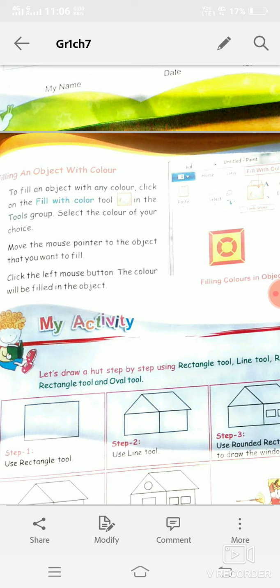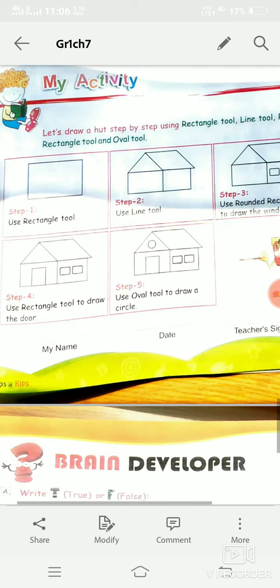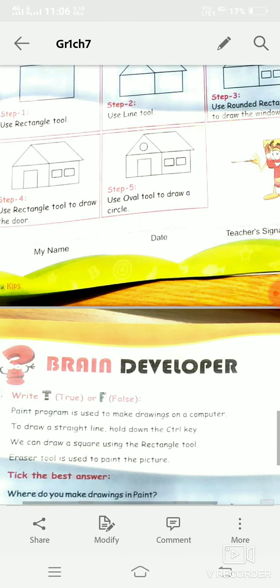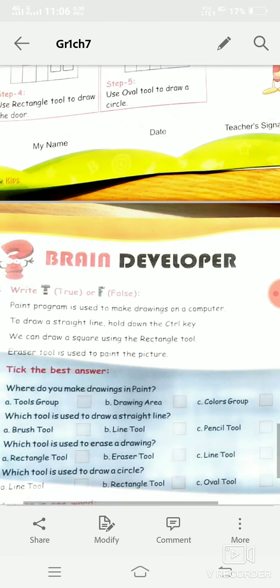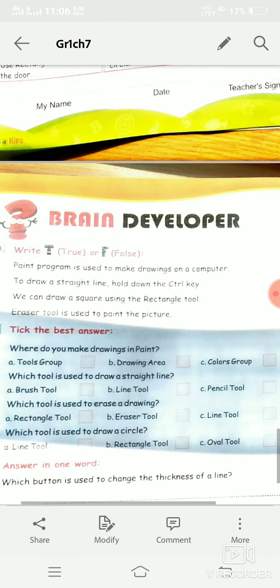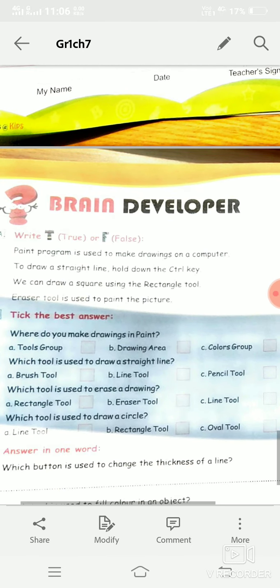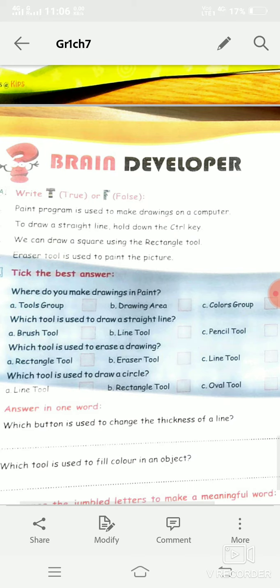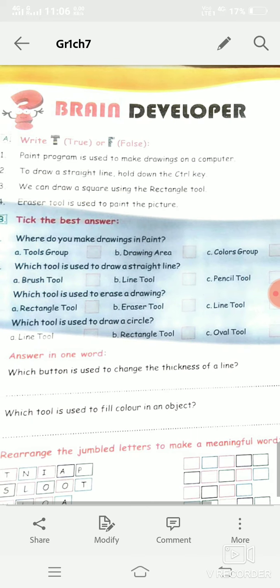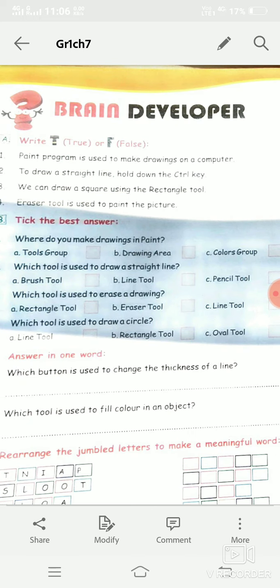That's all from this chapter. At last we have the exercise part, so revise the exercise and these one-word questions from the chapter. See you all in the next class — take care of yourselves, bye-bye.